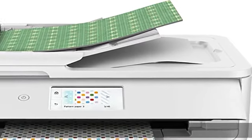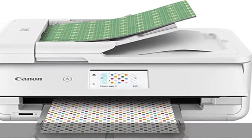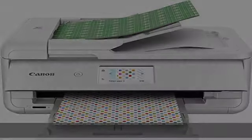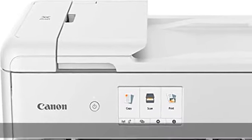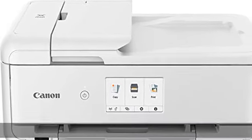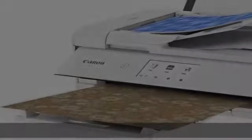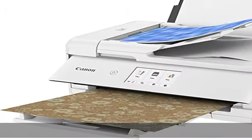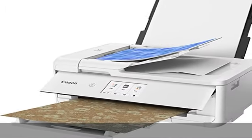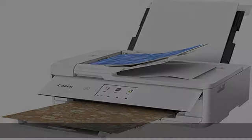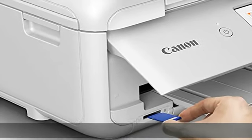About this item, the PIXMA TS9521C has 5 individual inks that are ready for craft projects and everyday needs. Chromalife 100 protects photos from fading: 100 years in album, 30 years behind glass, 20 years without glass.